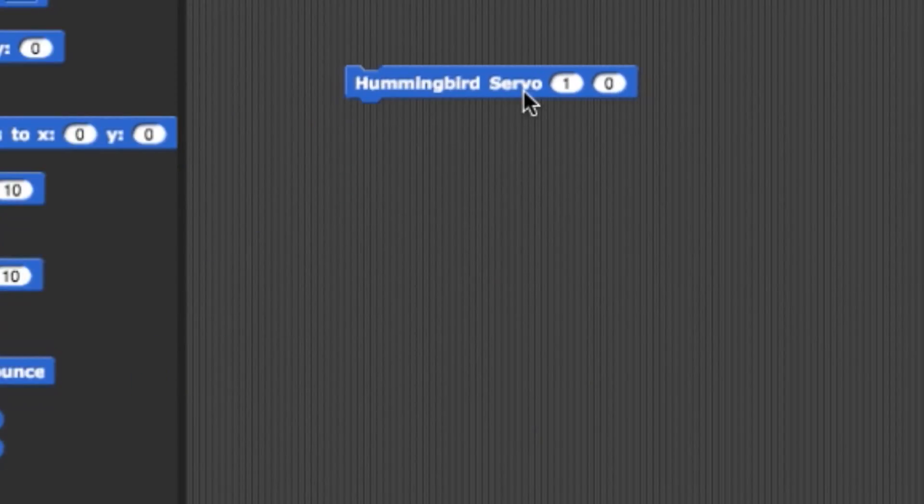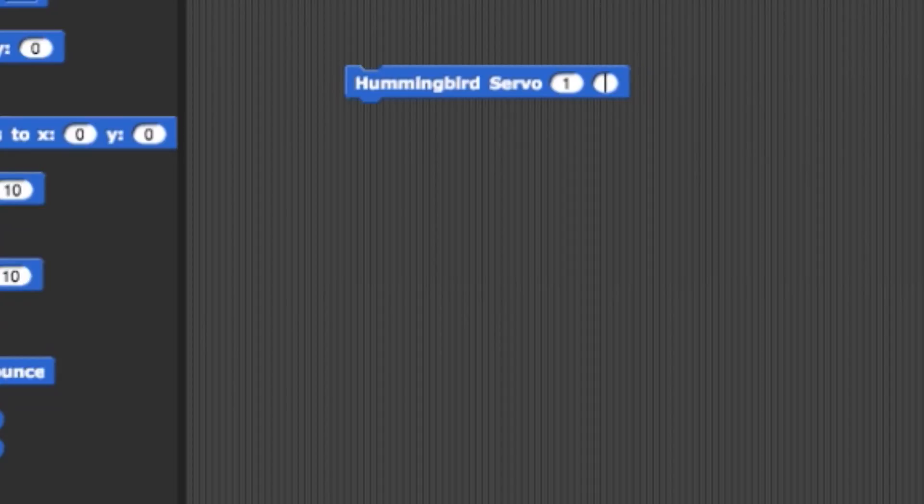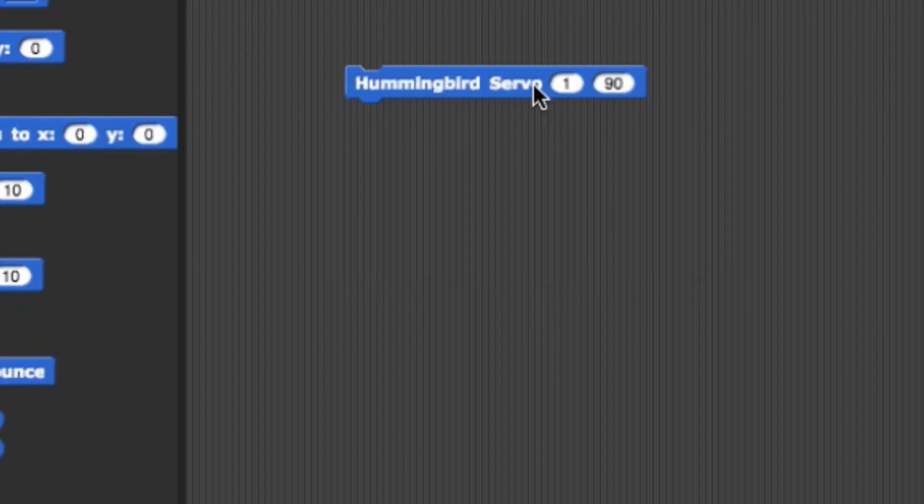Starting with the motor commands, we have the servo block. This controls servos 1 through 4 with a value ranging from 0 to 180 degrees.